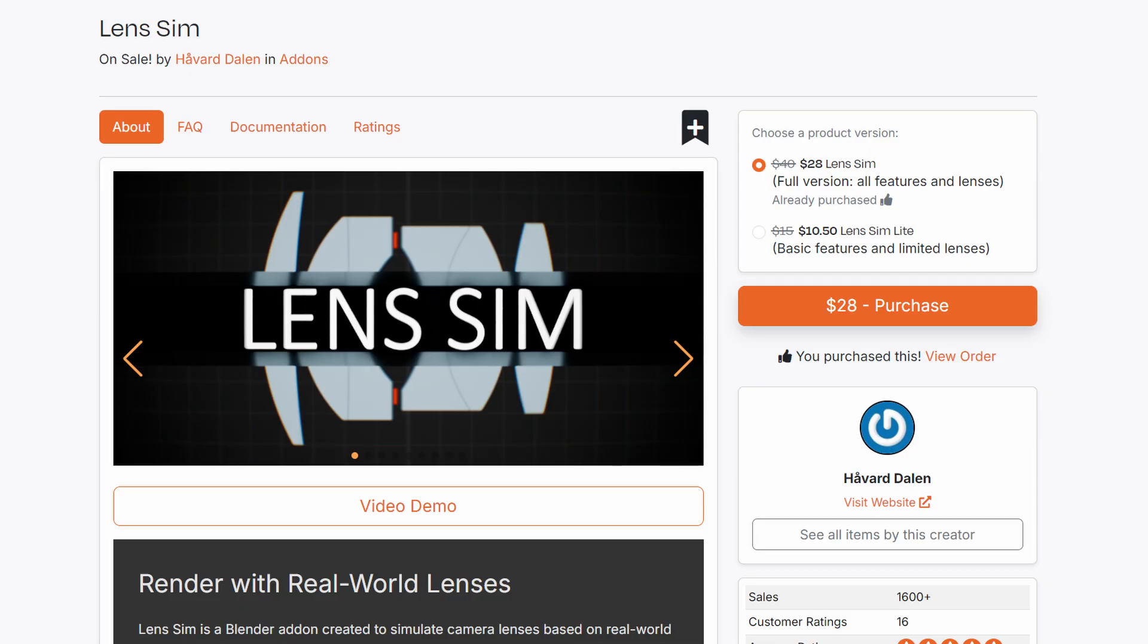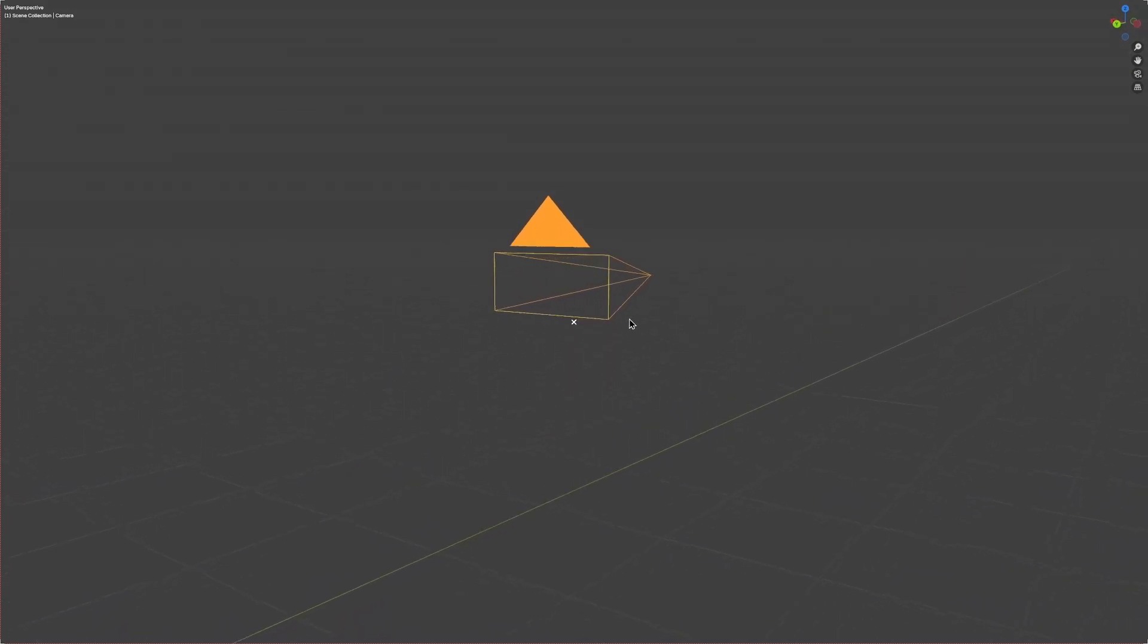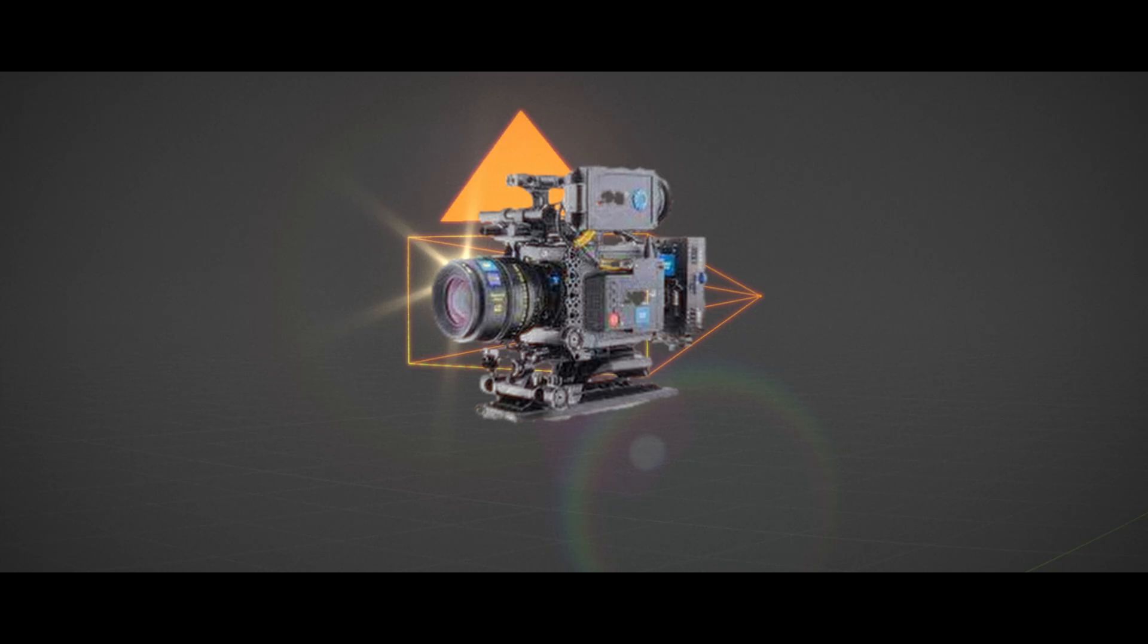In this video, I'm going to be talking about the incredible new add-on LensSim, which upgrades your Blender camera into a realistic cinema camera.